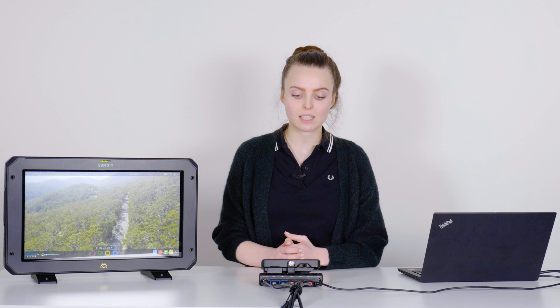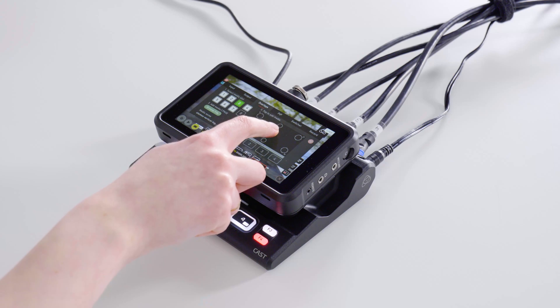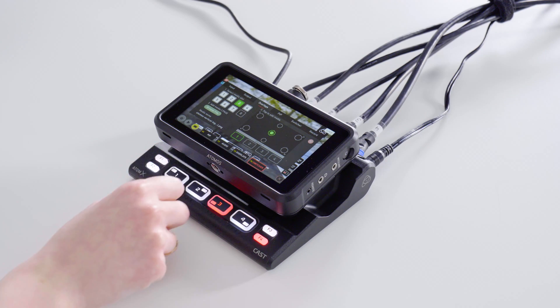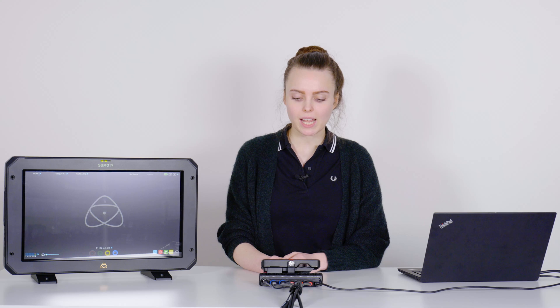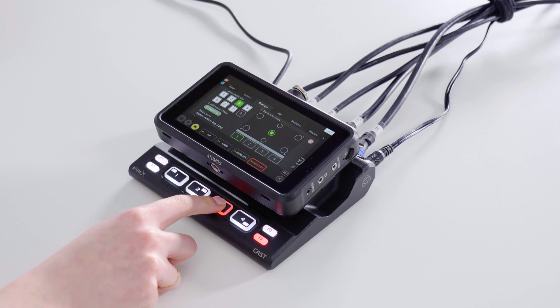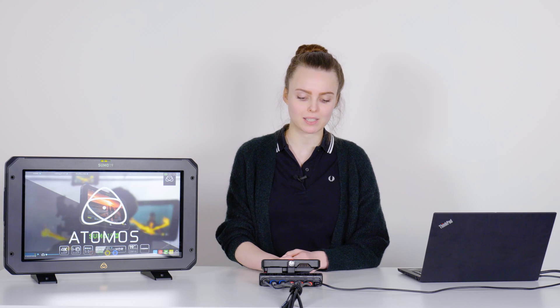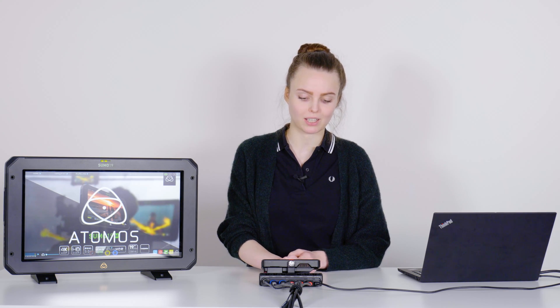In case you want to add logos or graphics during your stream, you can do this with the overlay function. Within the menu point overlays, you can save up to eight graphics on the internal memory of the cast. You then select the graphic you want to show and choose the position. You can activate the overlay by pressing the corresponding button. And the overlay will stay as long as you deactivate it again by pressing the button again.